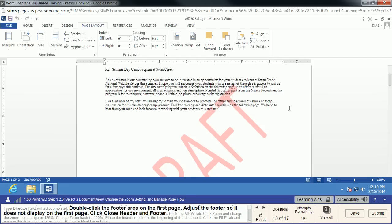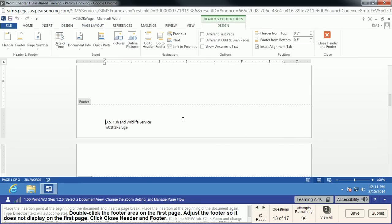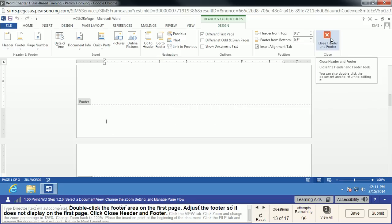We're going to edit the footer on the first page. Scroll down a little and double-click in the footer — that opens the footer editing option. We're going to adjust this footer so it doesn't display on the first page. First pages are typically for titles or letters, so we don't want this footer there. We'll enable the Different First Page option, meaning the original footer won't display on the first page — this one can have a completely custom footer. Then we close the header and footer.